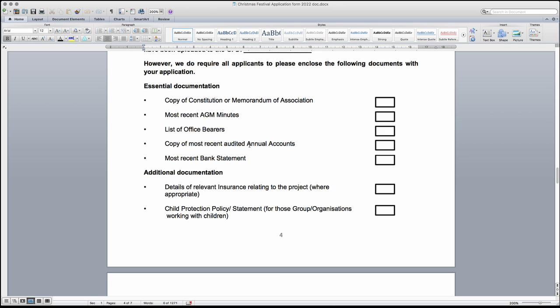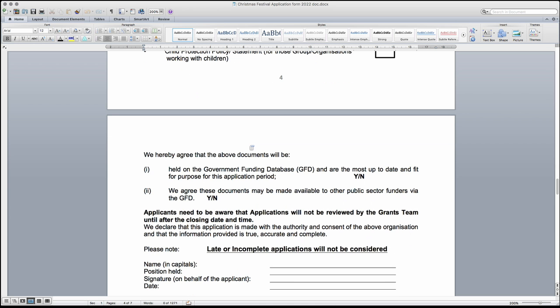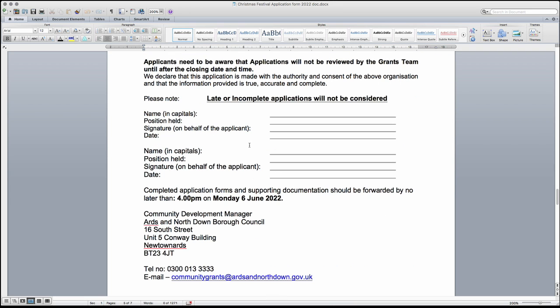The final part is to input your name, position in the group and sign and date the application. A digital signature is acceptable. When your form is complete and ready to be sent, please save your form as a PDF as this will ensure that the application cannot be altered if emailed. The application can be emailed to communitygrants at ardsandnorthdown.gov.uk or posted to the Community Development Manager, Ards and North Down Borough Council, 16 South Street, Unit 5 Conway Building, Newton Ards, BT23 4JT.